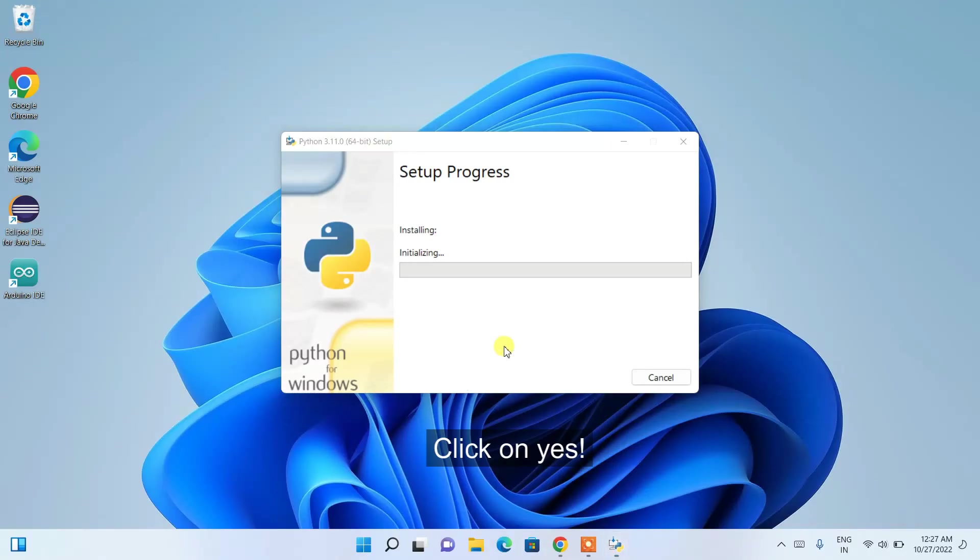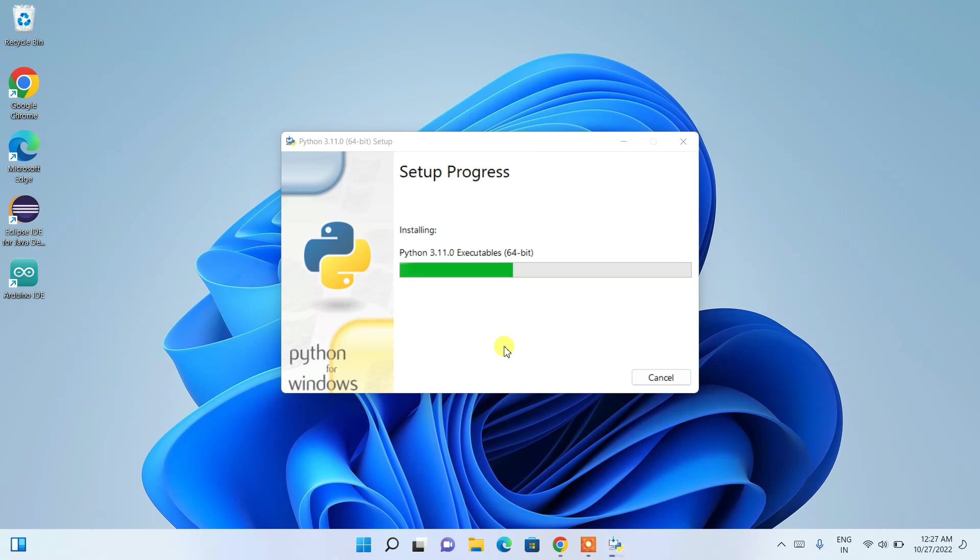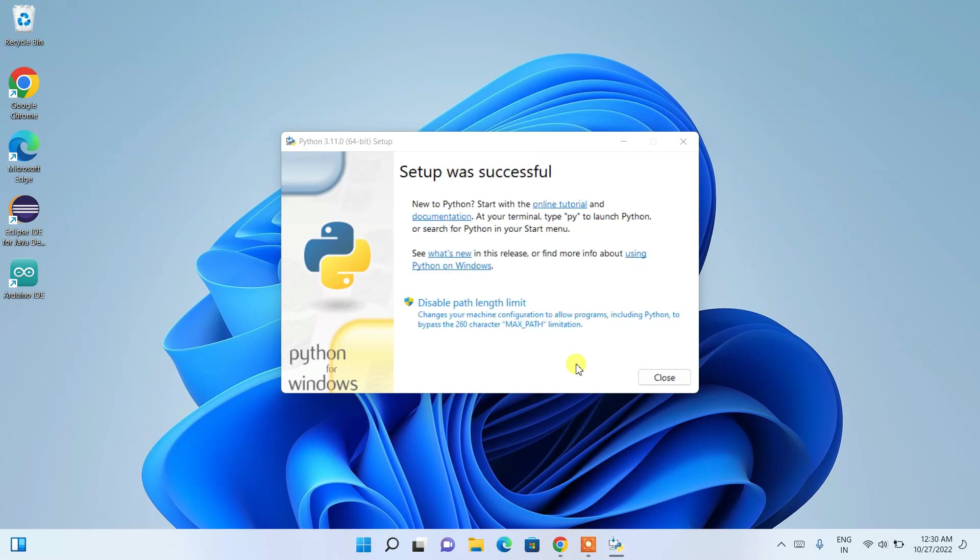It will ask you for administrative privileges - just click on 'Yes' and there you go, the installation has begun. This will take a couple of minutes, so I'll be coming back right after completion of this process. We're back, and now you can clearly see that Python setup was successful, so you can just click on 'Close'.